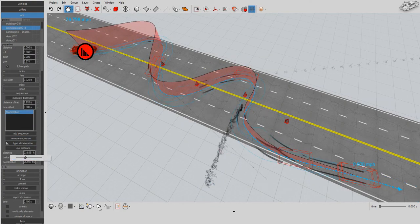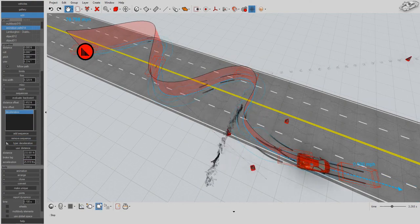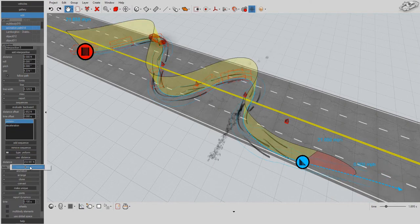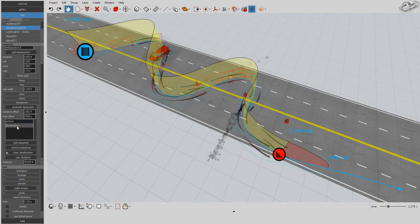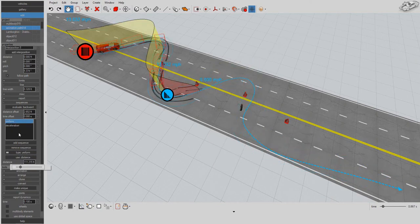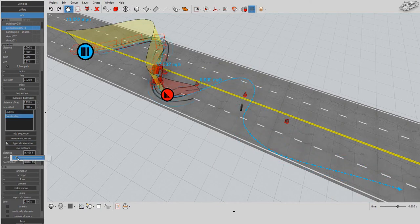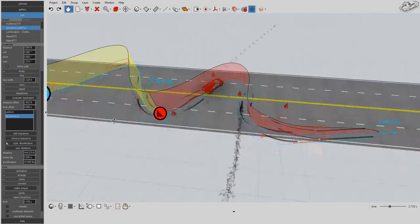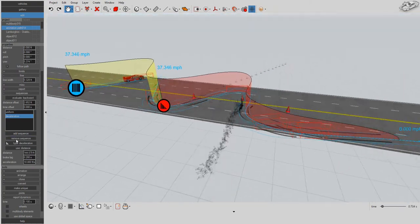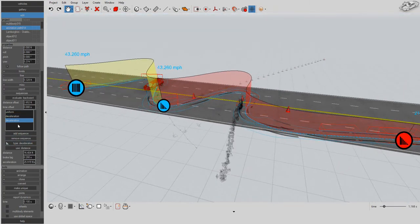You can also base your animation on backward time evaluation. In this case, the specified deceleration distance and deceleration rate imply the initial speed.